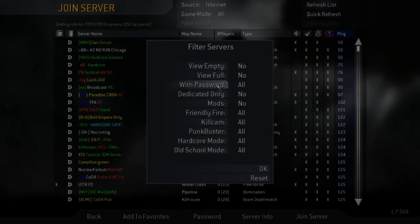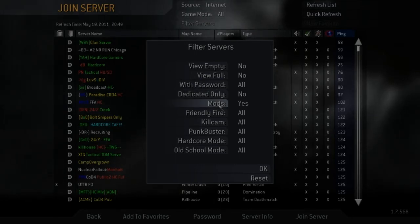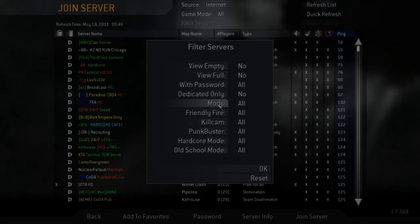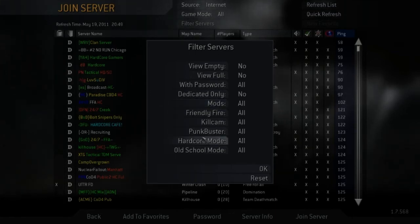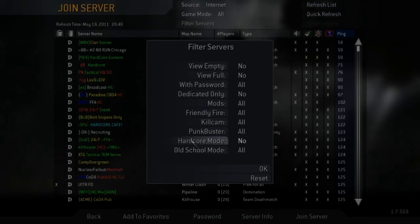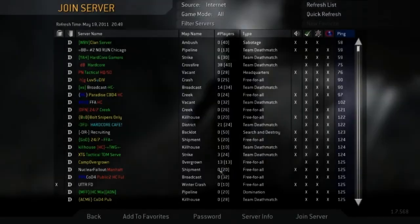Me personally, I like to not view empty, not view full. And then mods is the one that you really have to do. All you have to do is just put yes, or actually all. I like all so I can see just normal games if I don't want to play ProMod. And then I go ahead and turn off hardcore and old school just because I don't like that, and that's basically all you have to do for ProMod.